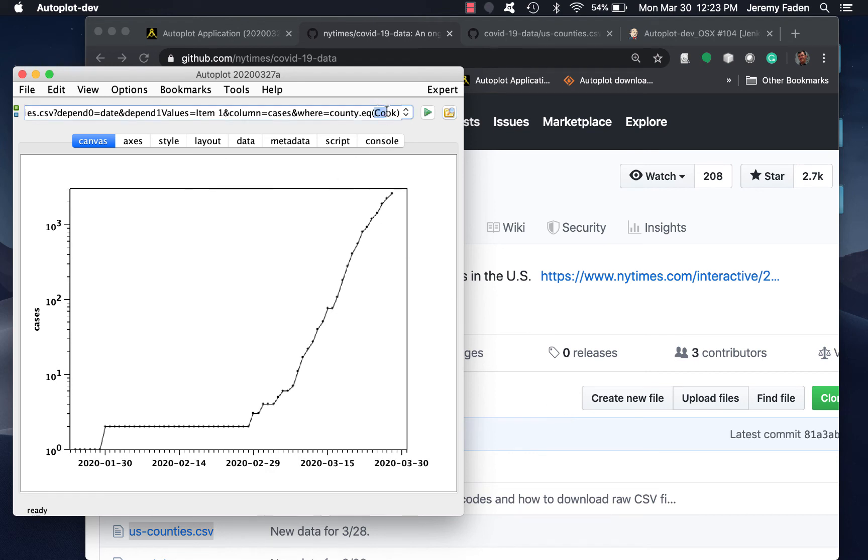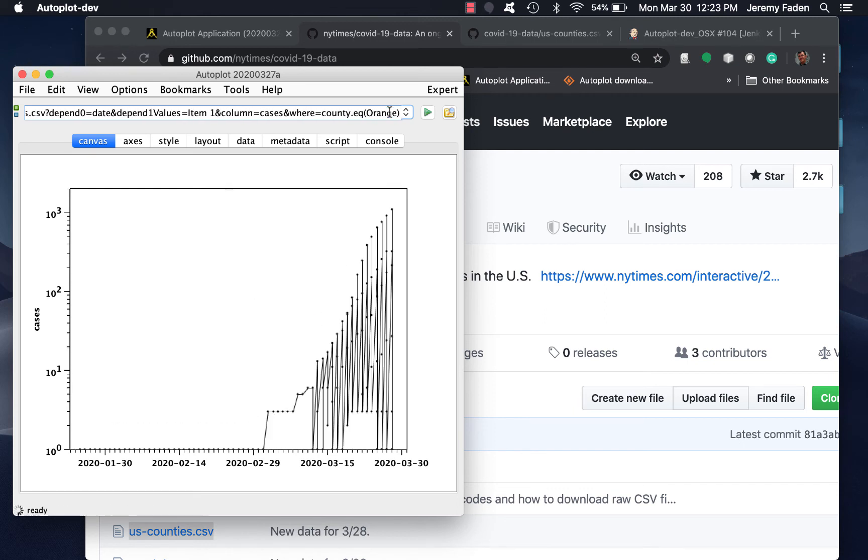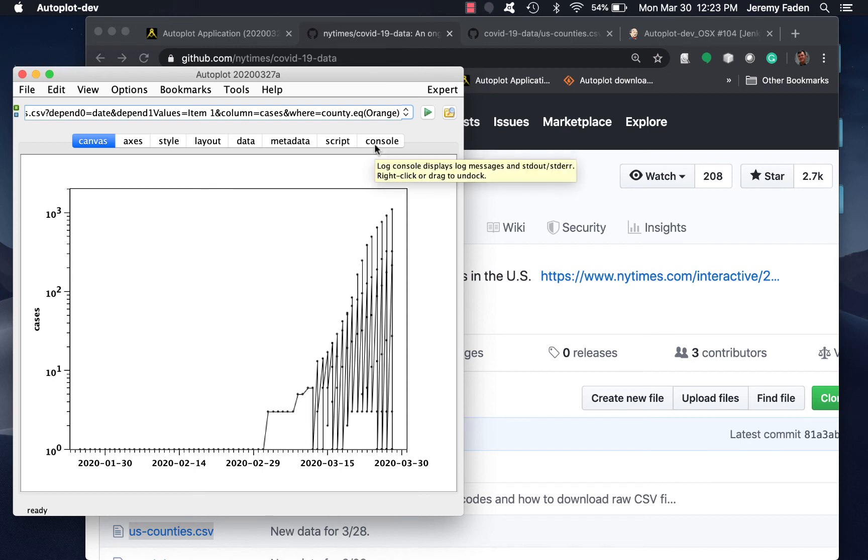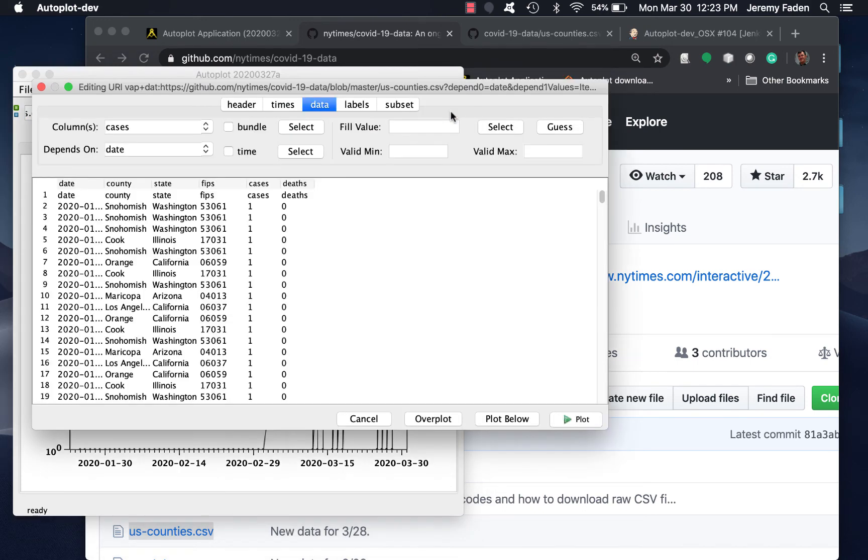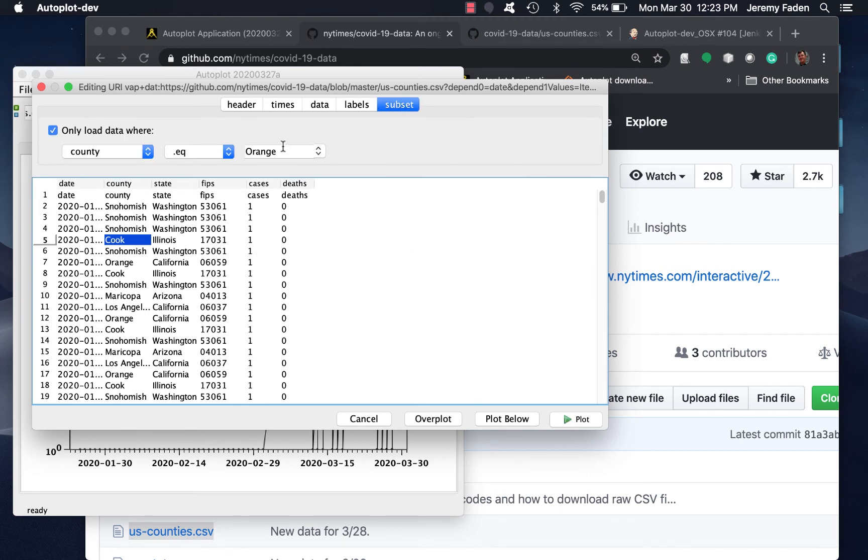Earlier I did Orange County, and you can see there are actually three Orange Counties, maybe even four in the United States. There's no way to specify Orange County of a particular state. So if I pick something fairly unique like Cook County, it'll work just fine.